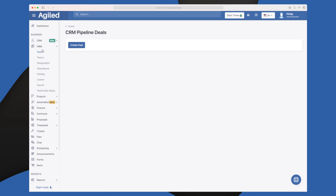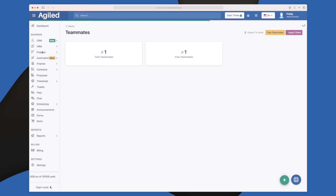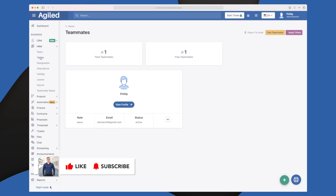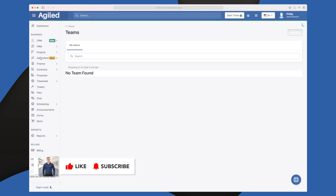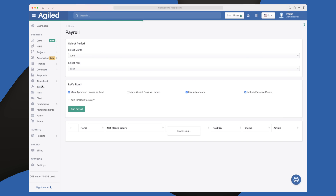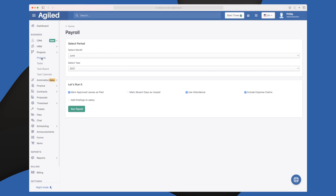The next module is the HR module, where you control and manage your colleagues. You have a list of colleagues, their roles within Agile, and you can make teams — for development, marketing, etc. You can work on designation, attendance, holiday leaves, payroll, and teammate salary, meaning you can manage the entire aspect of having employees. You can run payroll, control vacation, sick days, and so on — this is very, very great.